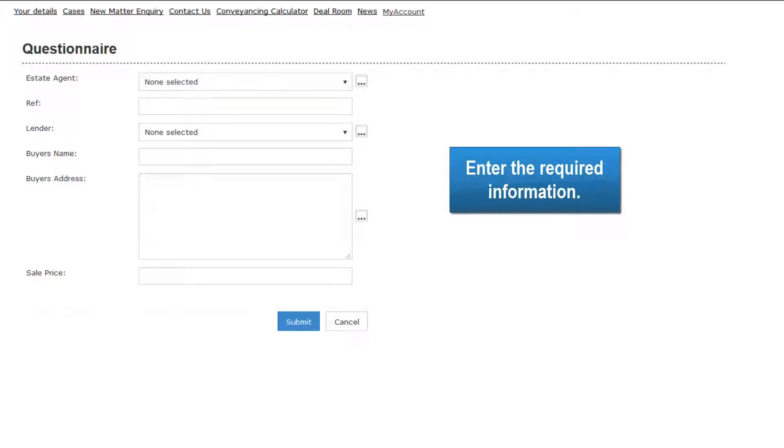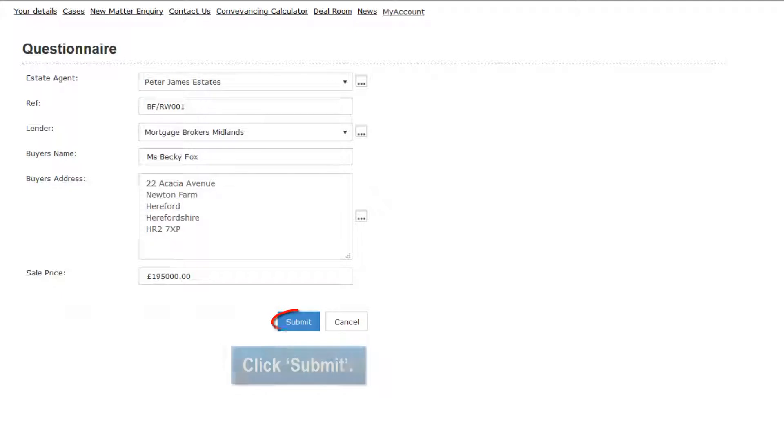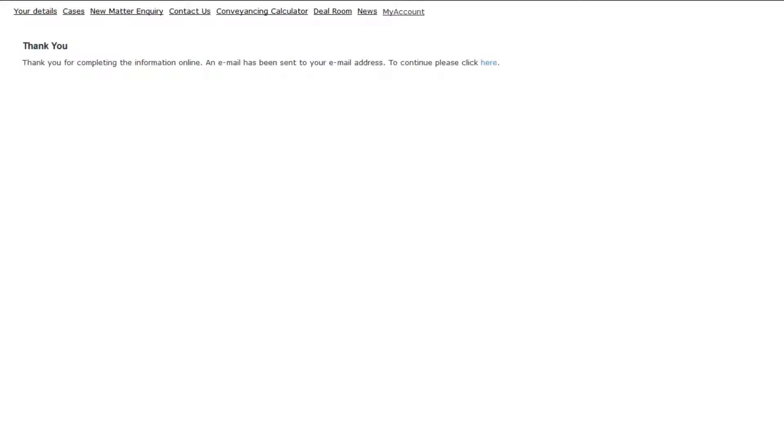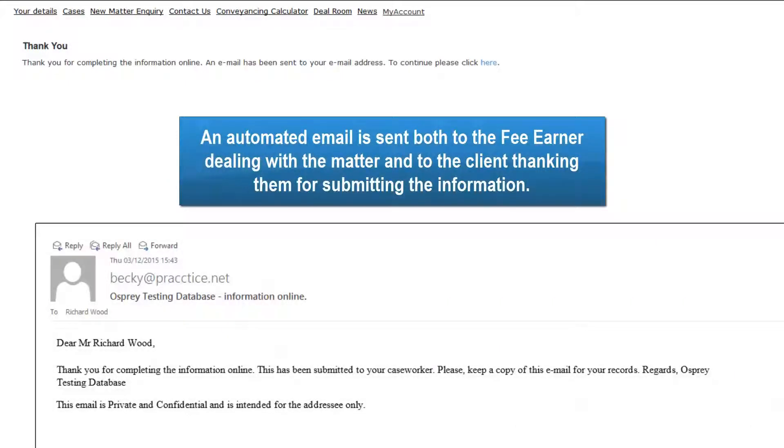Enter the required information and click Submit. An automated email is sent both to the fee earner dealing with the matter and to the client, thanking them for submitting the information.